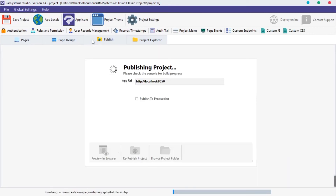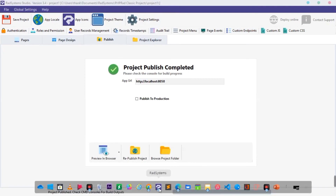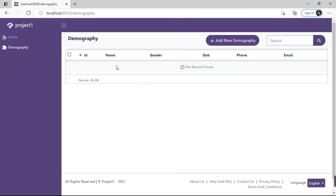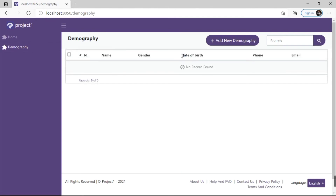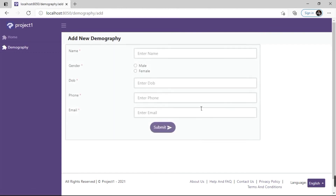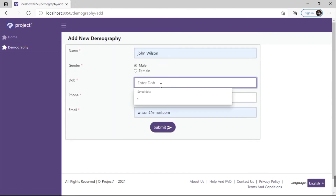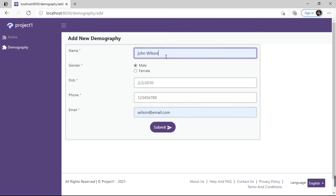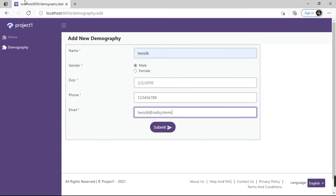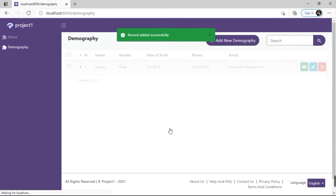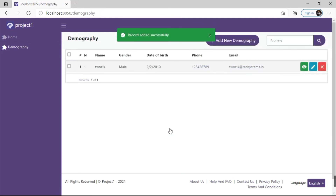Click on the Publish button to publish the changes. That's nice! The changes have taken effect. Click on the Add New button on the top right. Now let's fill the table fields with data. Click on the Submit button. Awesome! Record added successfully.